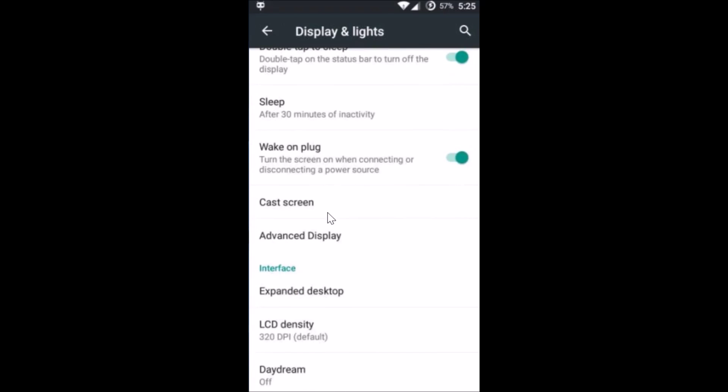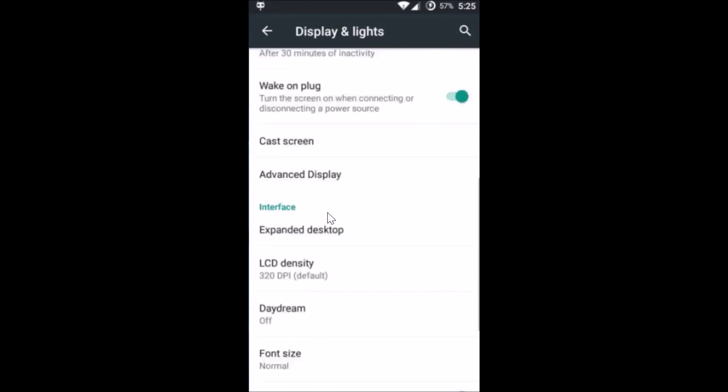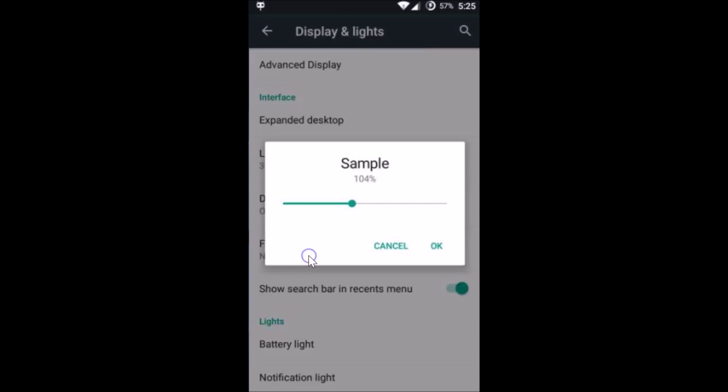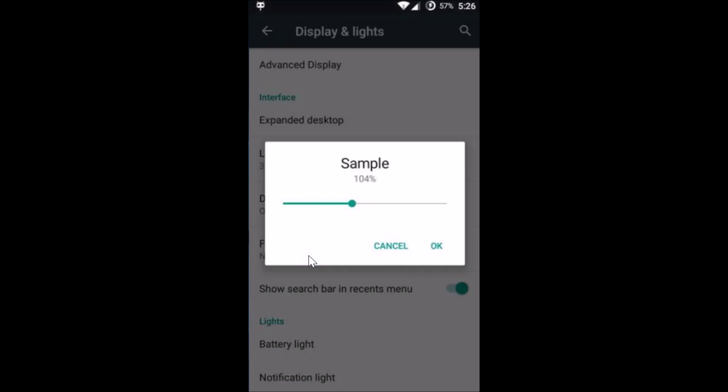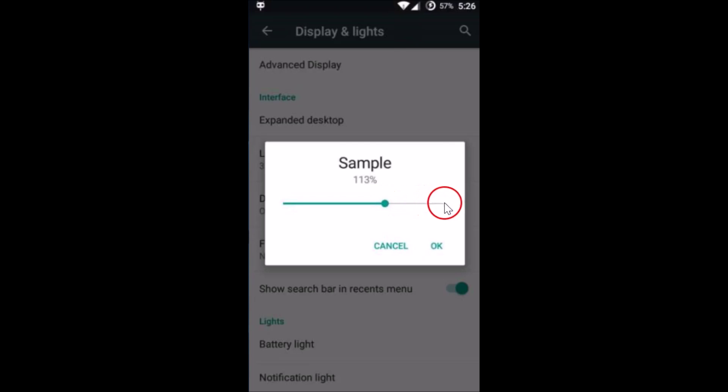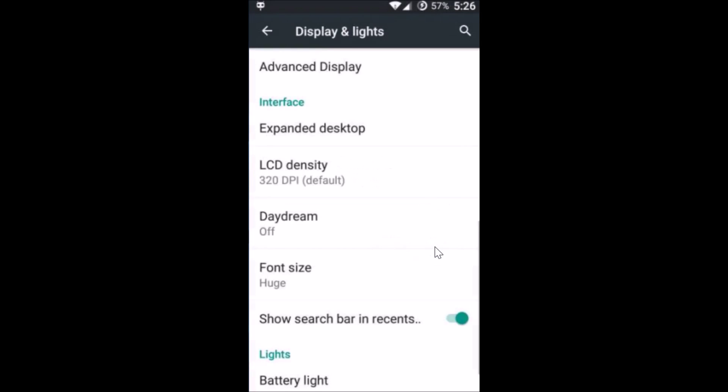you find Font Size. As you can see, currently it is set to normal. Just tap on it and you can make it bigger by sliding this slider over here. If I select this and tap OK, as you can see it's now increased.